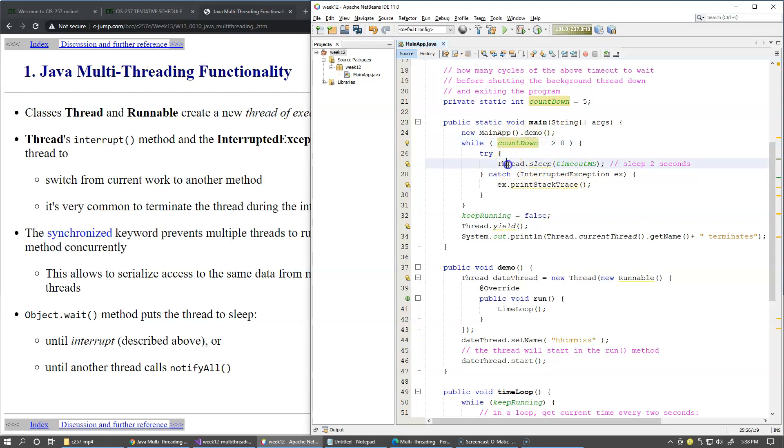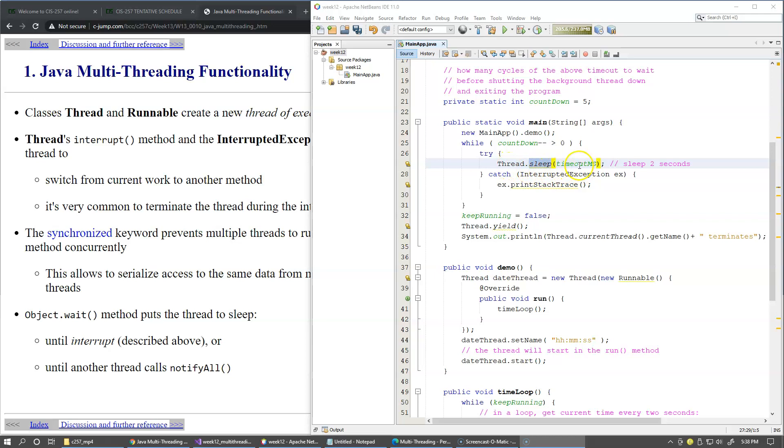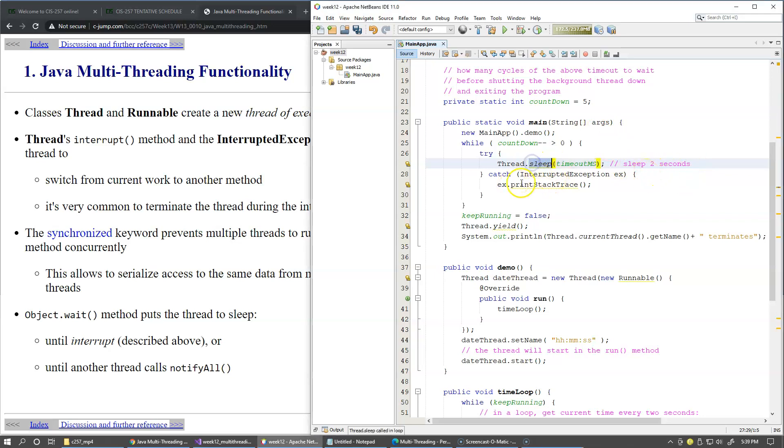So the Thread class has static method sleep which allows to put this main thread of execution into the sleeping mode for a certain period of time. In our case it's two seconds. The sleep call has to be wrapped by try and catch block because it may throw an InterruptedException. More about this later in our presentation.